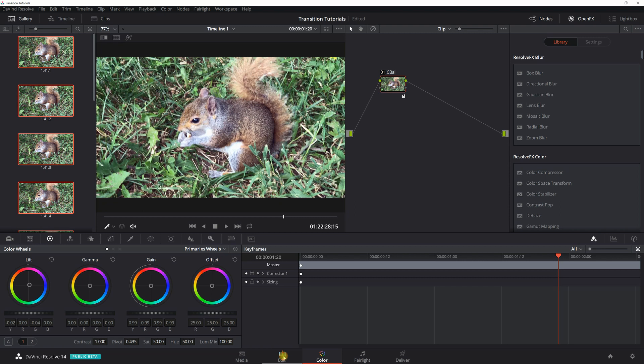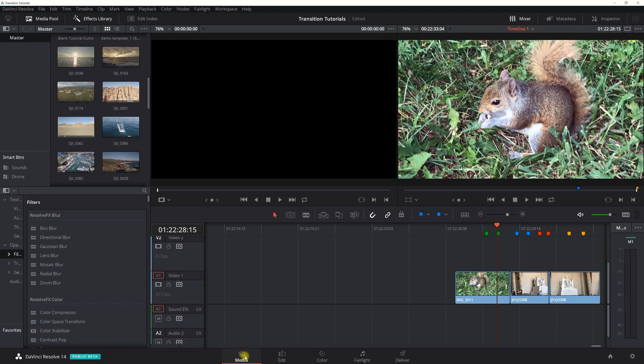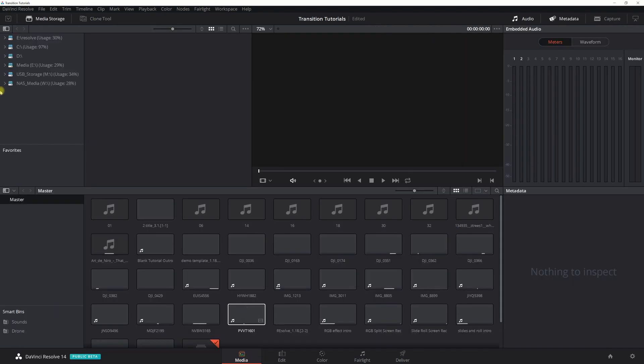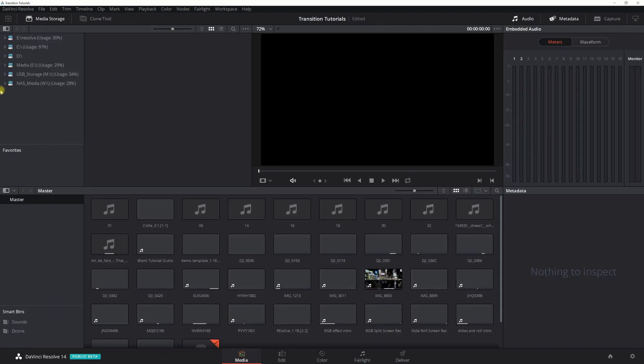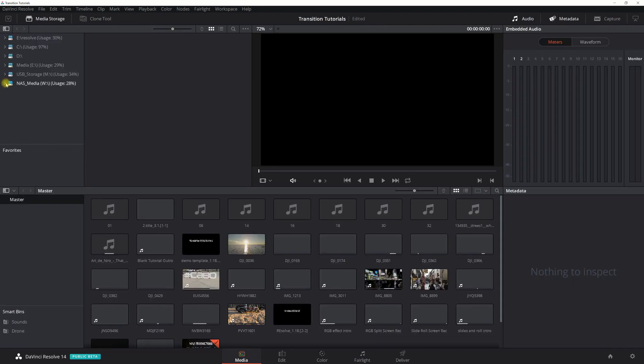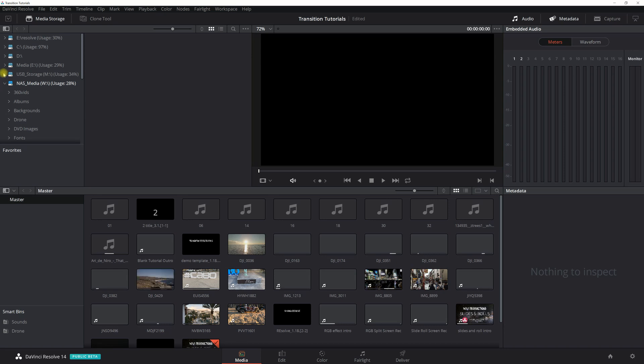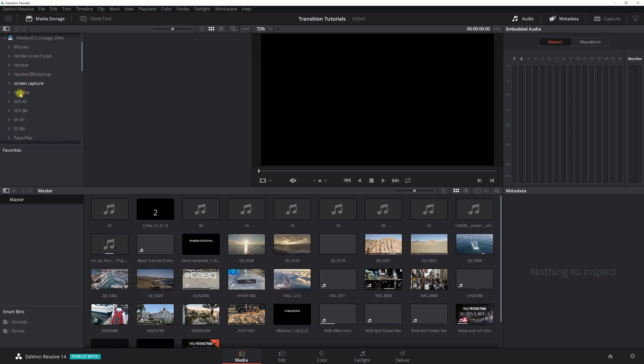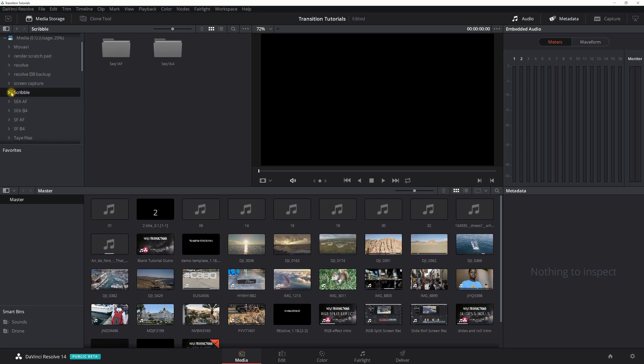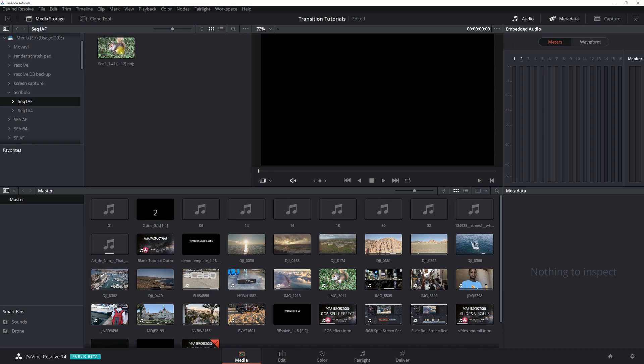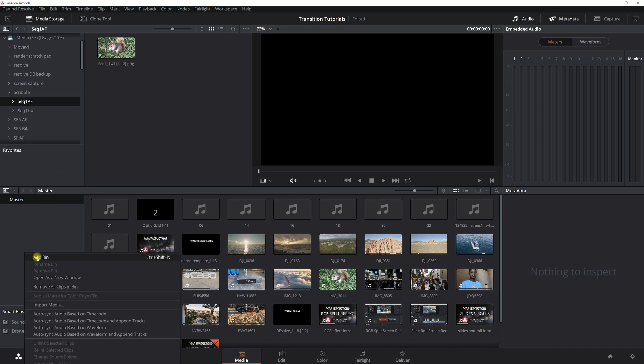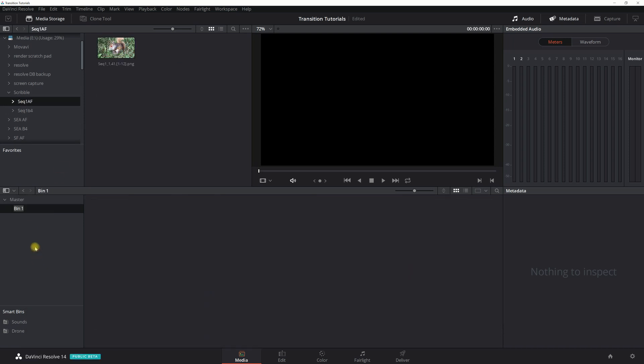Now we'll go into the edit or the media tab. We need to import that media. I'm going to go in here, scribble and sequence one after. I'm going to create a bin that way I keep it organized, and I'll call this sequence one.